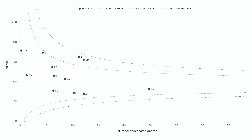Next are the health services outside the funnel. If a health service is in red, its result is deemed statistically higher or worse than expected. Those in green are results deemed statistically lower or better than expected.